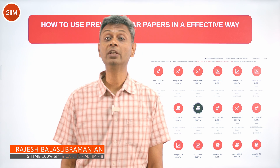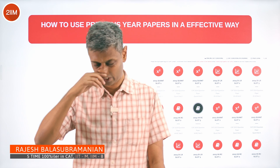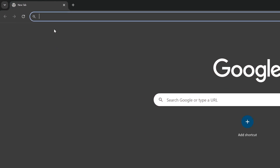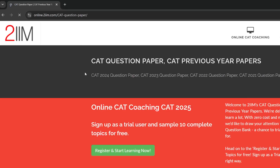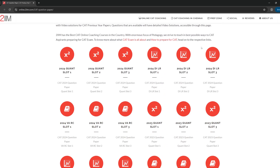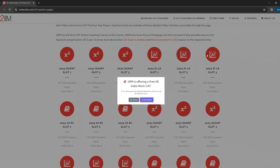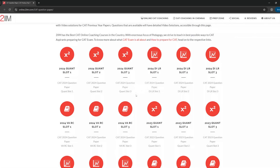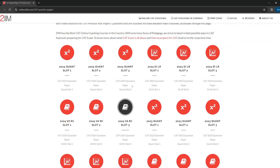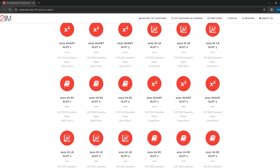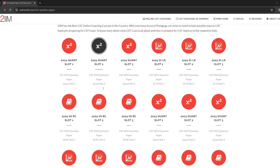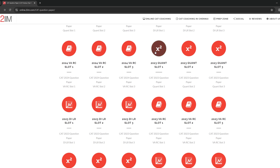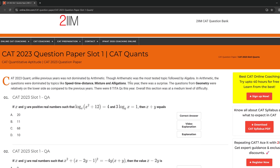I am getting geared for CAT 2025 — how should I use previous year questions? Go to twoim.com, or search 'CAT previous year questions twoim.com'. All previous year questions are available by slot and by year: Quant slot 1, 2, 3; LRDI slot 1, 2, 3; Verbal slot 1, 2, 3 — all available on a platter.